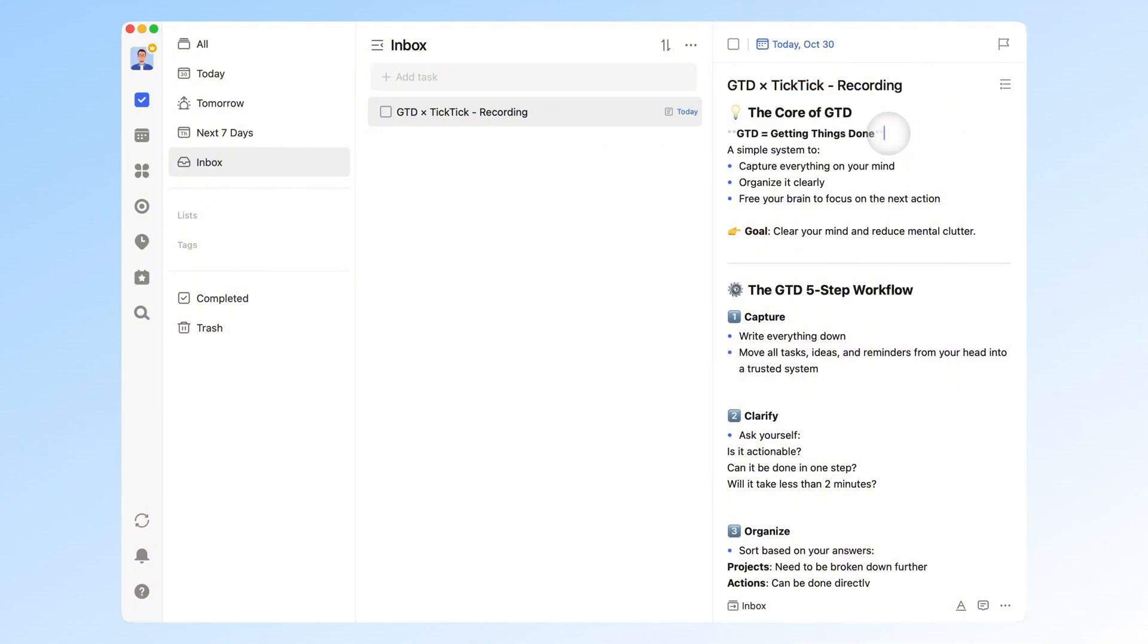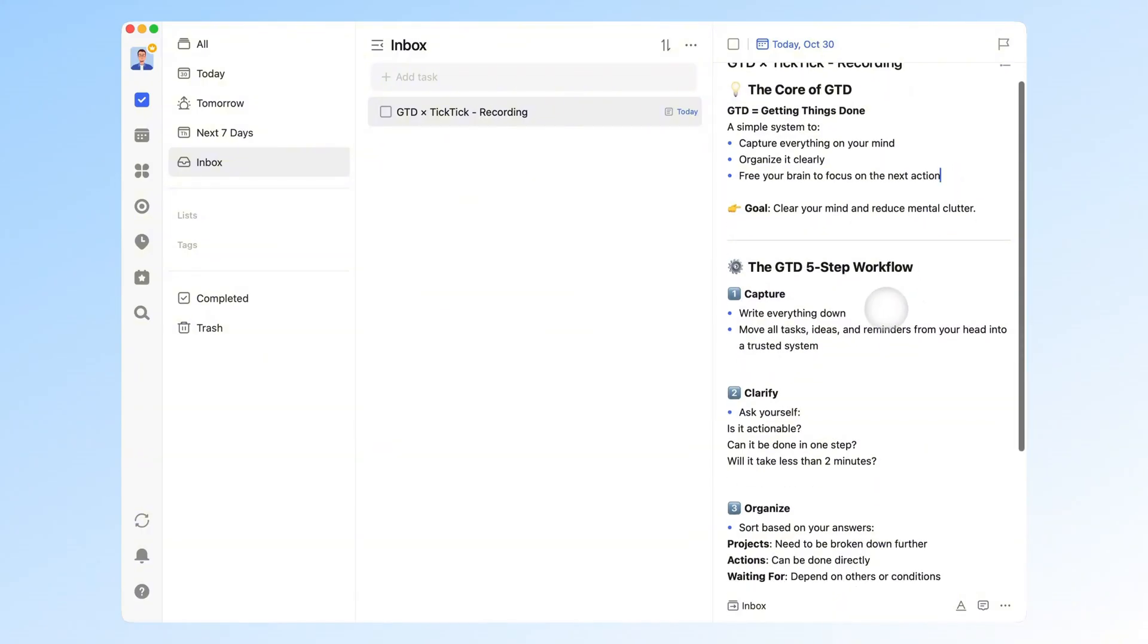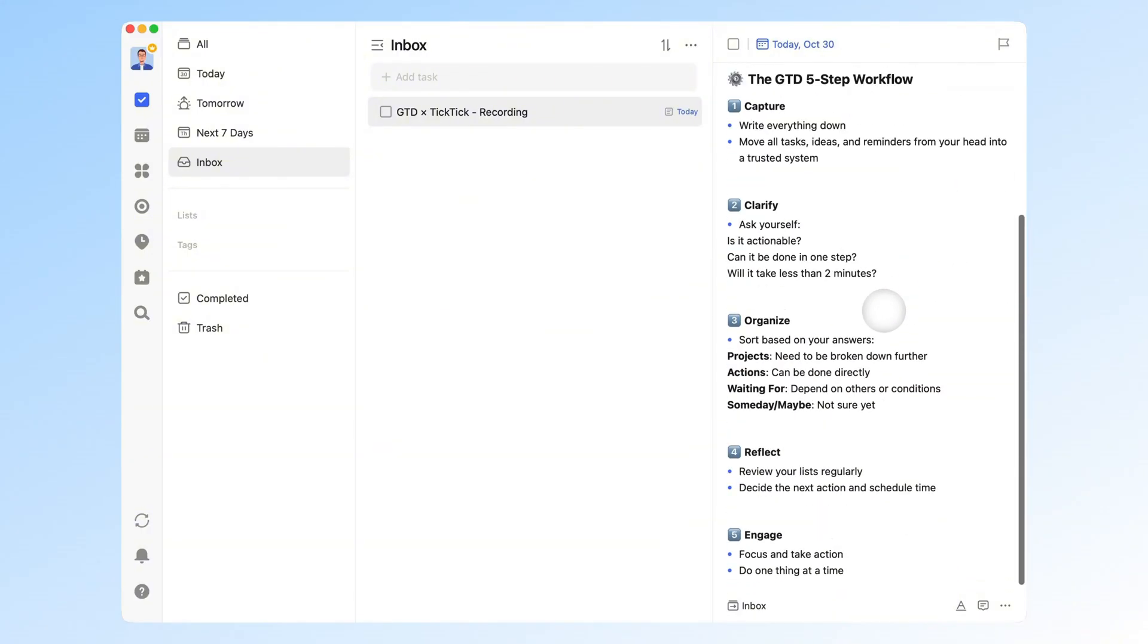GTD stands for Getting Things Done, a methodology that helps you capture everything on your mind into an external system and organize it properly. The main goal? To clear your mind so you always know what to do next, without the mental clutter. The GTD process can be broken down into five stages.